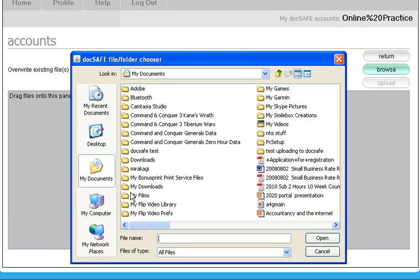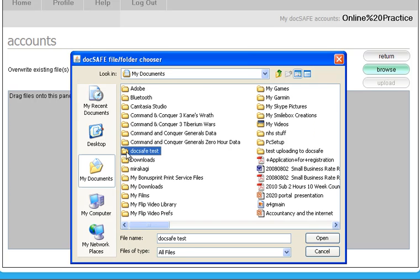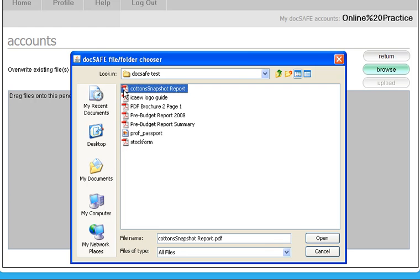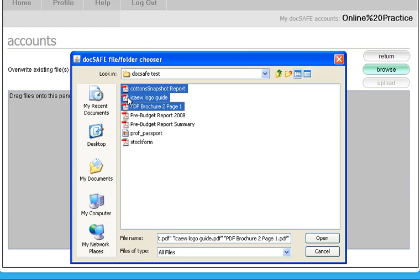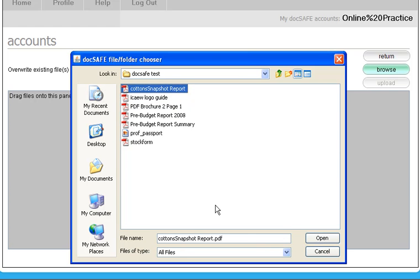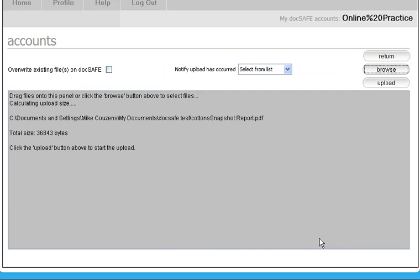This will then look on the PC that you're on and you can find any file or files by highlighting them or indeed an entire folder, and then upload. You'll notice that this file then appears on the screen, gives you the total size and asks you to click the upload button to start.